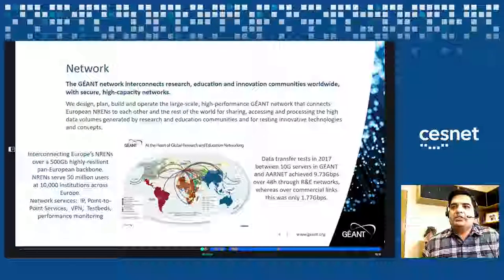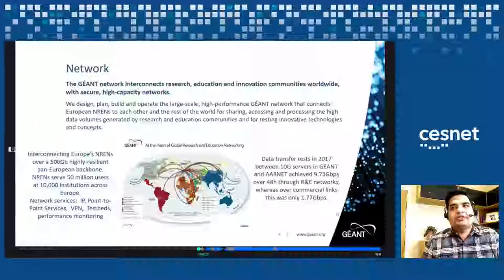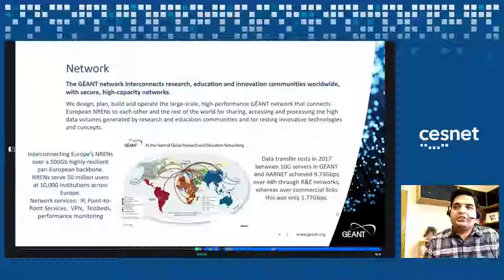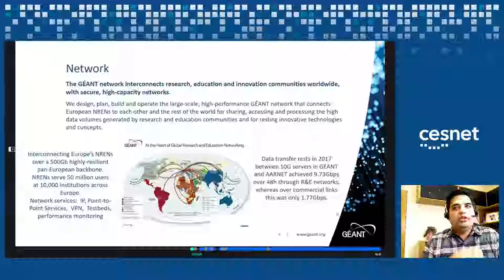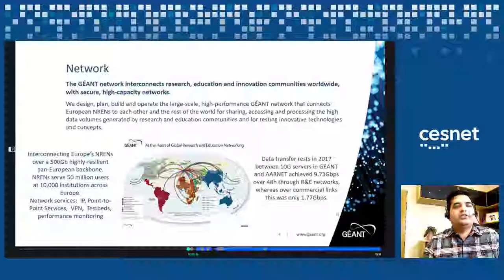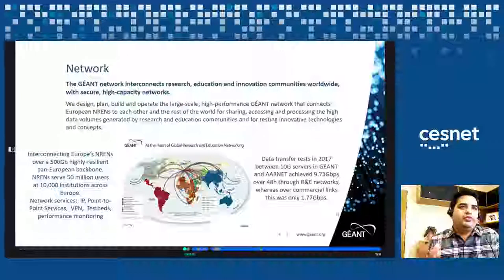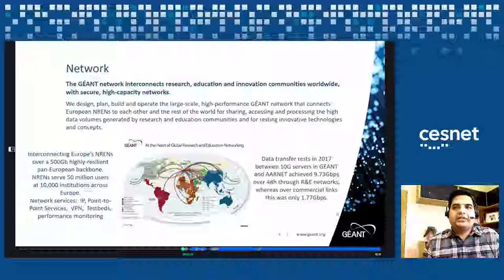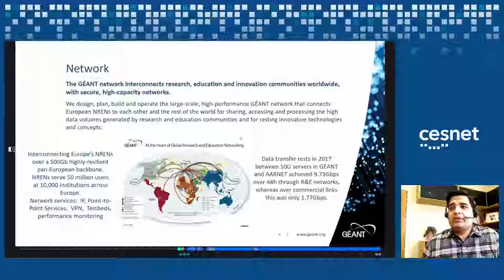Here is an example of the benefit of R&E networks. We did some data transfer tests in 2017 between 10-gig servers on JN and in the Australian network AARNet. We managed to achieve about 9.73 gigabits per second over a 48-hour period over these R&E networks. Whereas on commercial networks, we only managed to achieve 1.77 gigabits per second, and even that for only a few minutes before the traffic was dropped. That's the benefit of all the R&E networks working together.